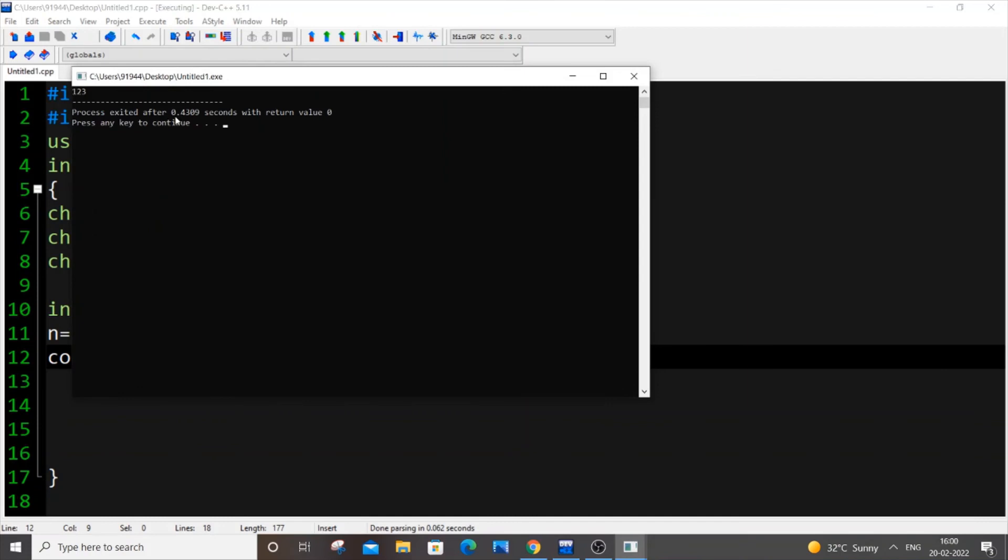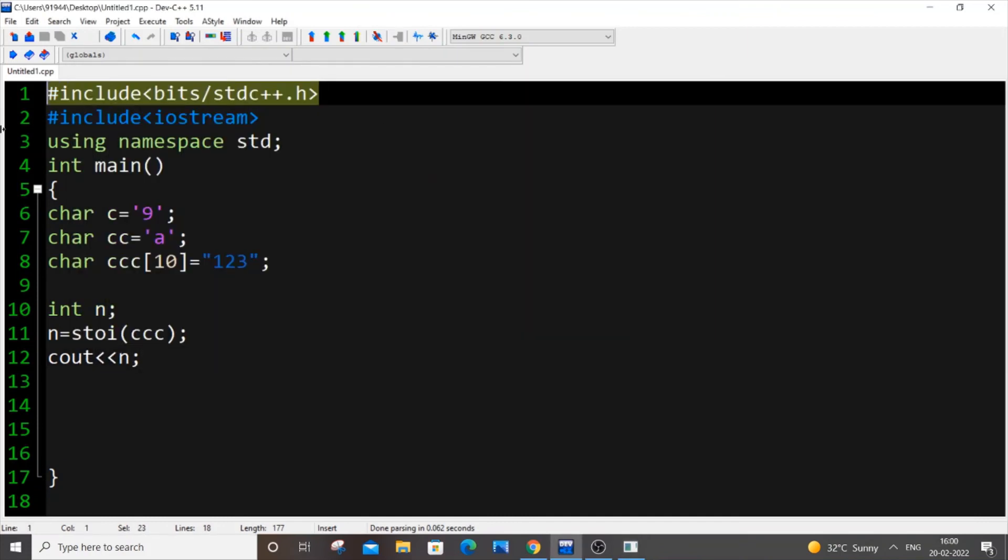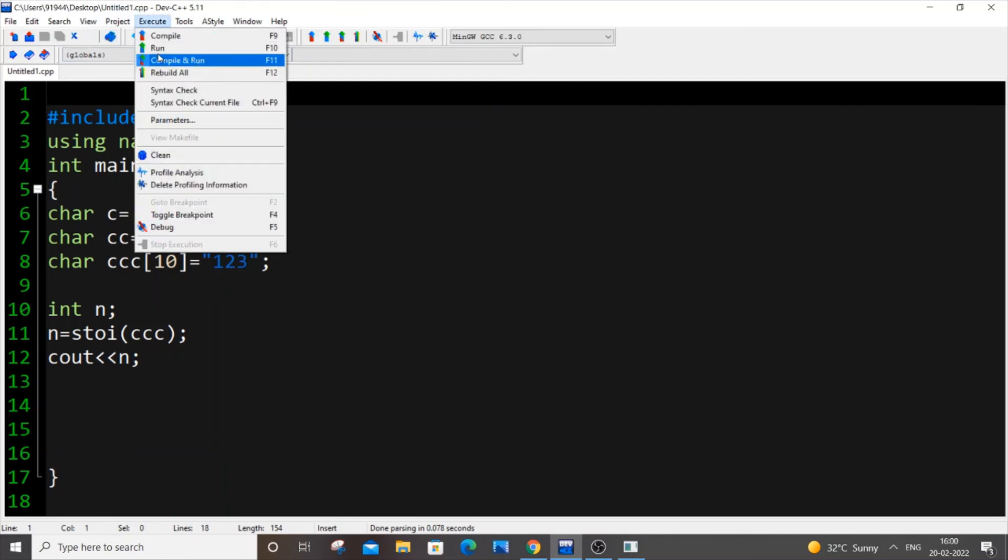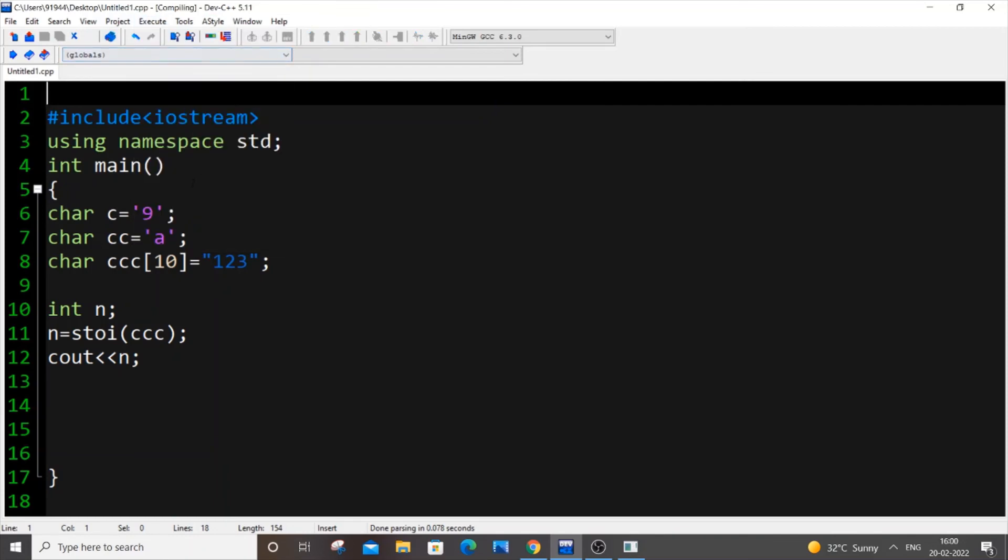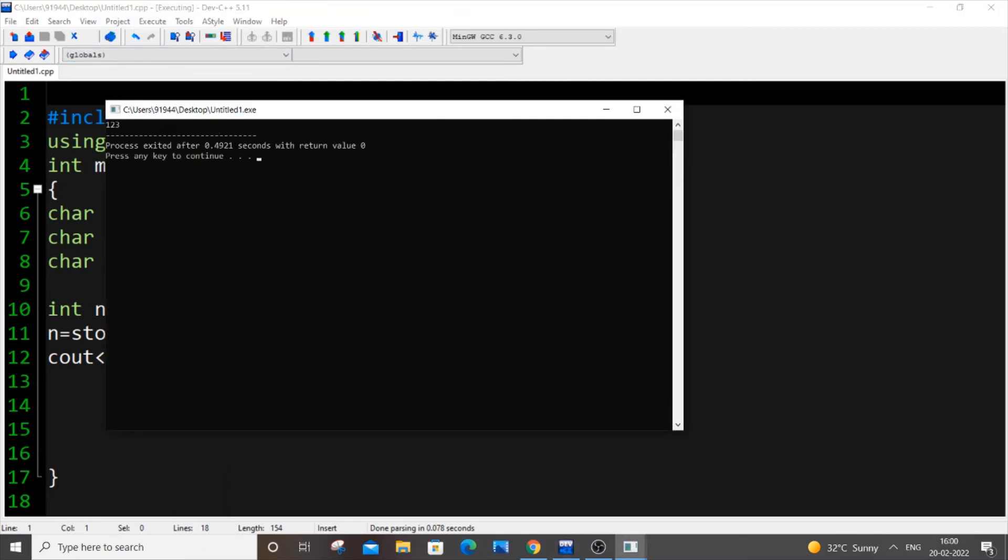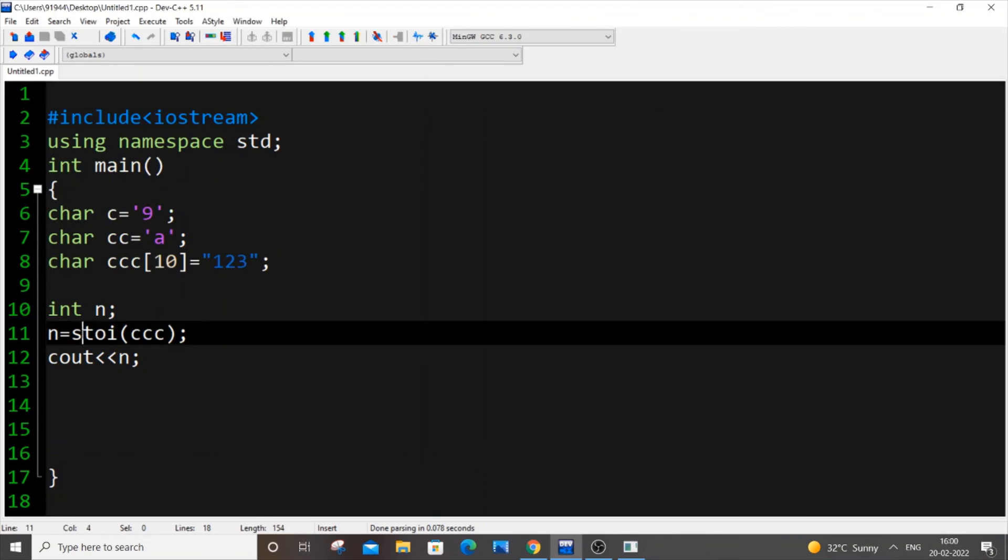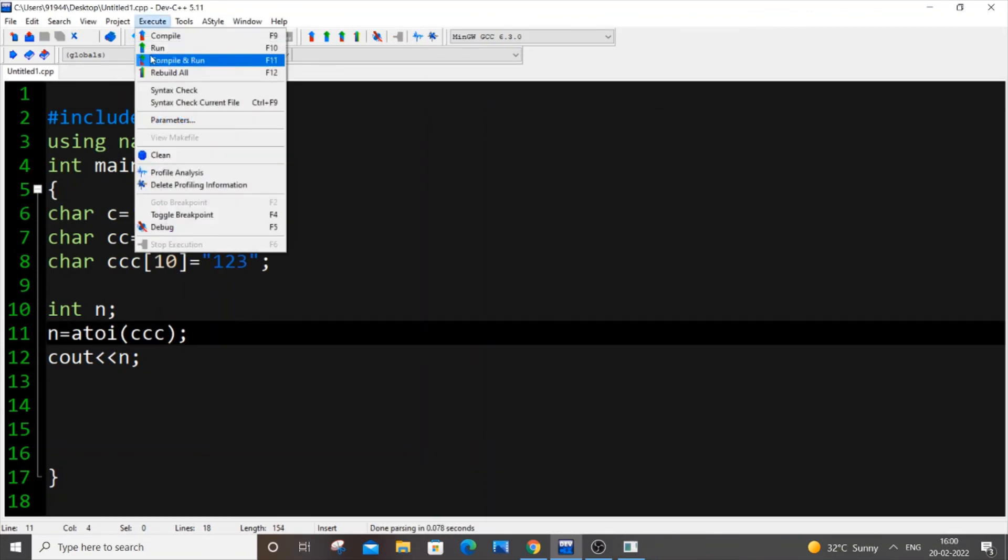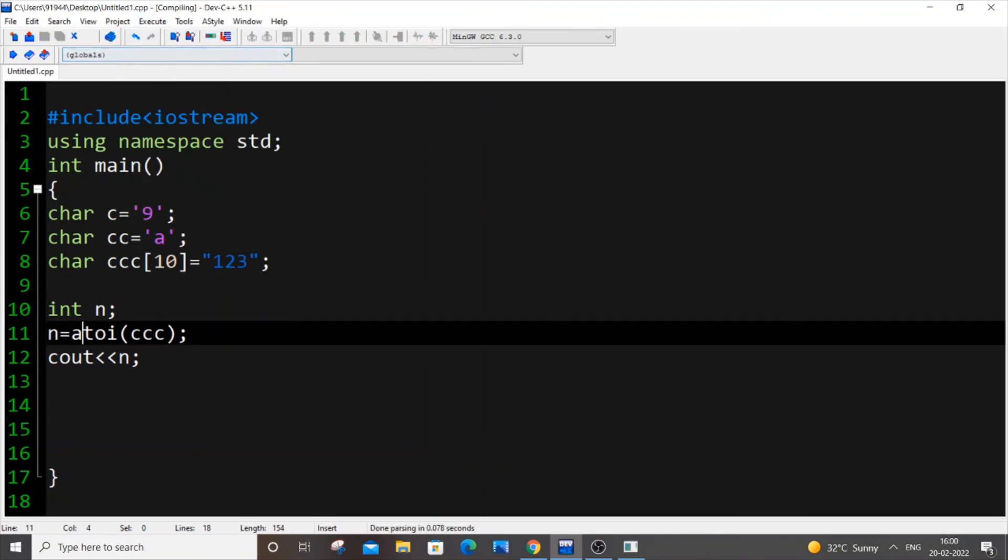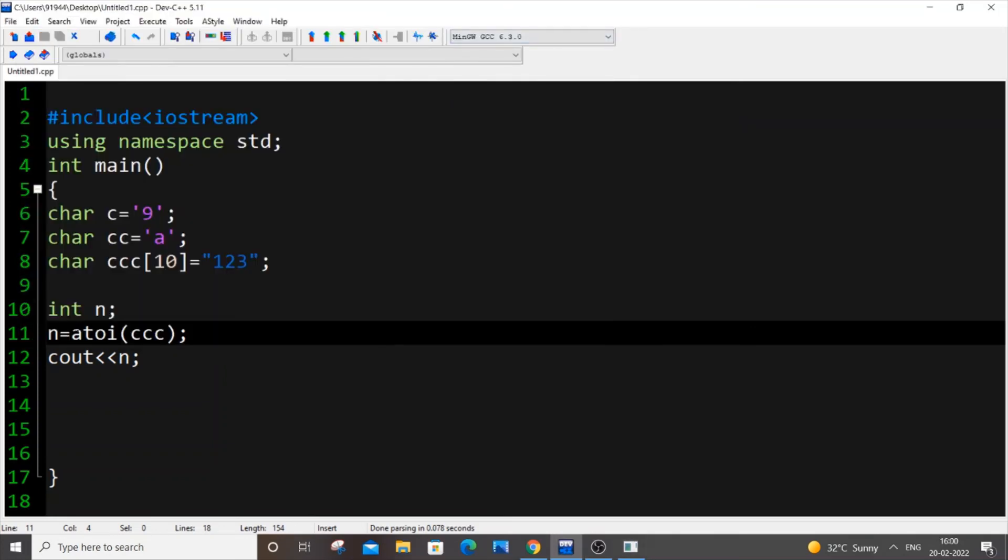So I'm getting 123 which is what it is of type int and I hope we don't need any header file. So just remove this, I will run it again as well. So it's working, no need of any header file and atoi. So I will save it and run it.